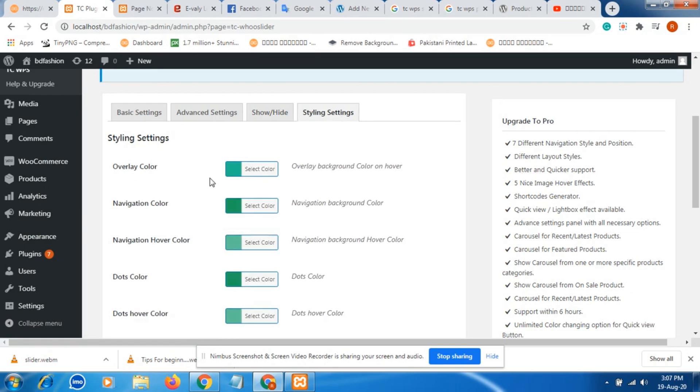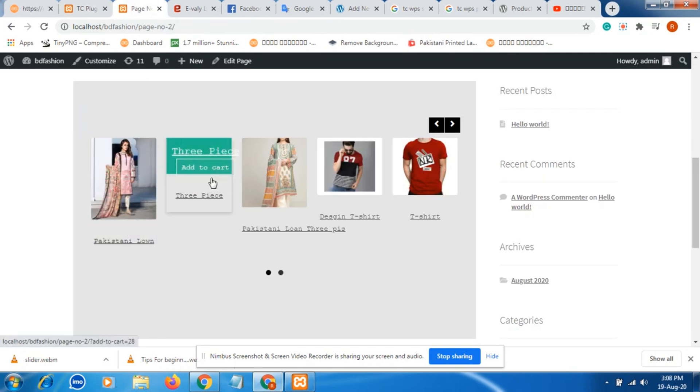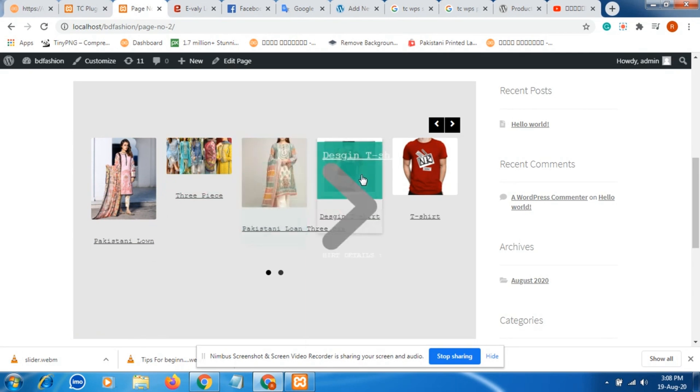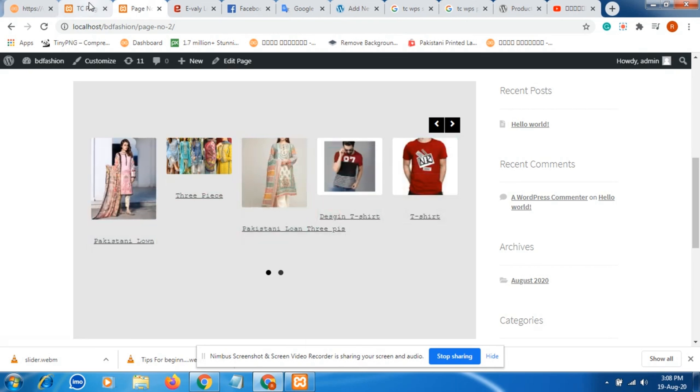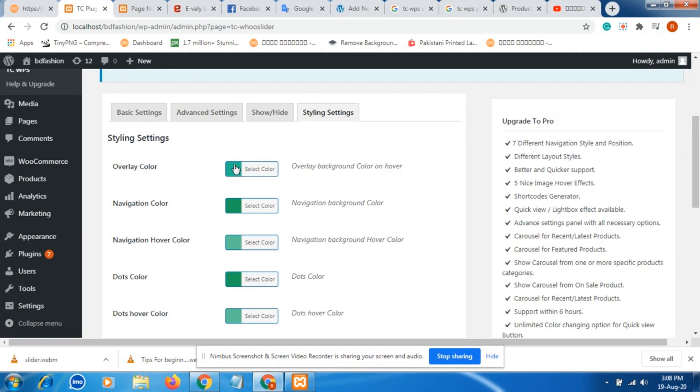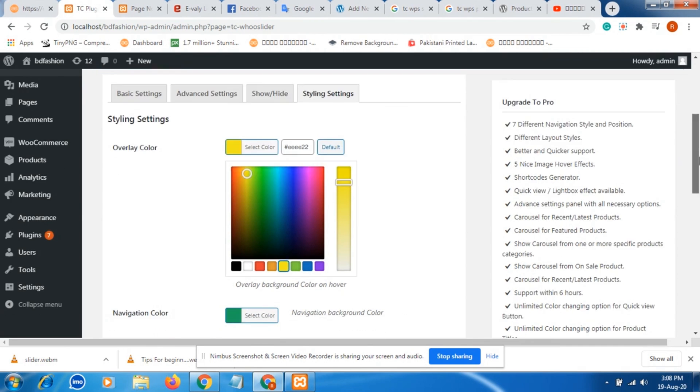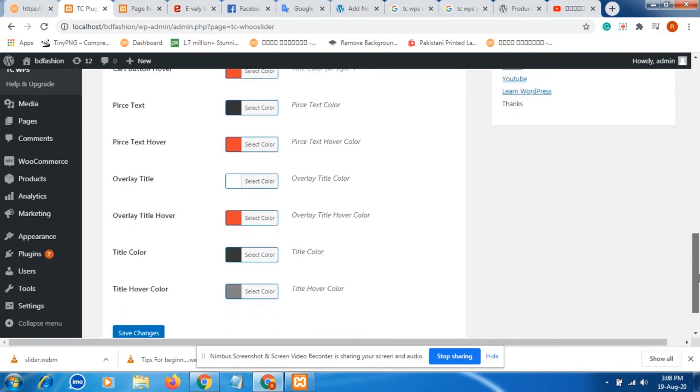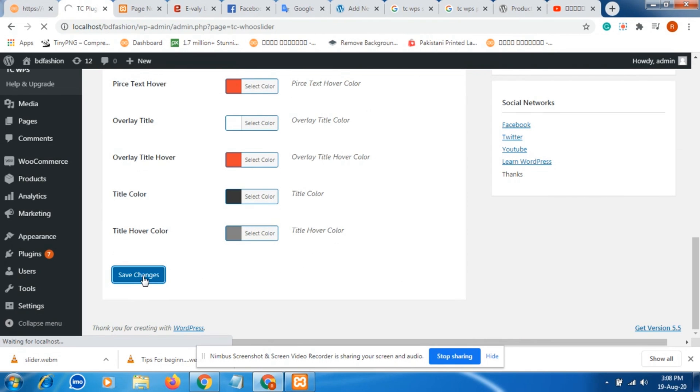After setting, just click on save changes. Then you can change the color. Now they are showing the green color. You can if you want to change this color, just select the color and change the color. After changing the color, click on save changes.